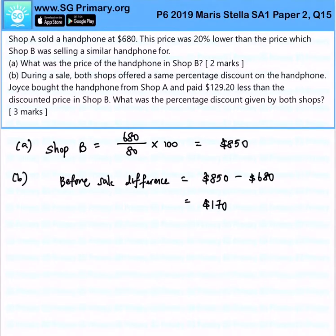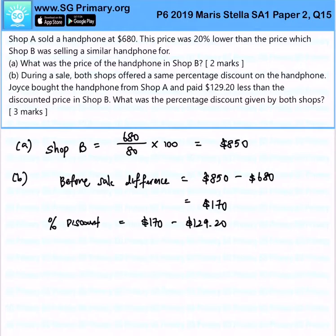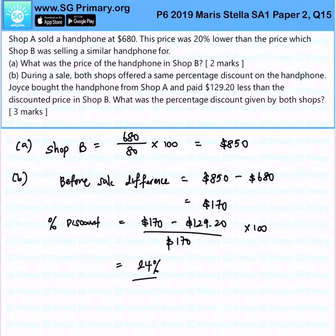The percentage discount is calculated as: (170 minus 129.20) divided by 170, times 100. So the percentage discount given by both shops is 24%.